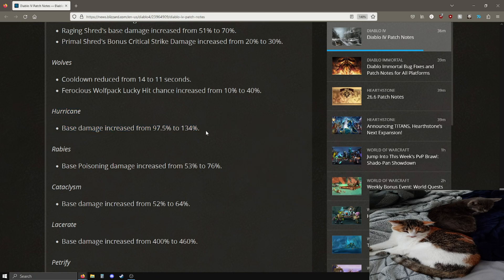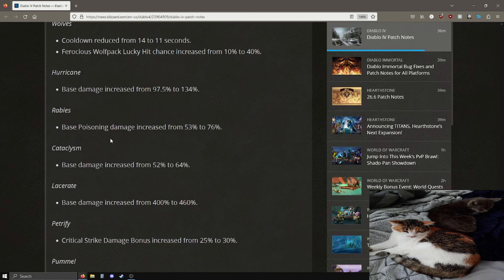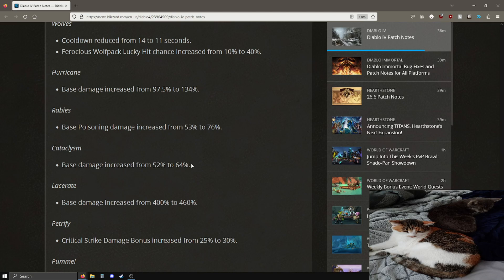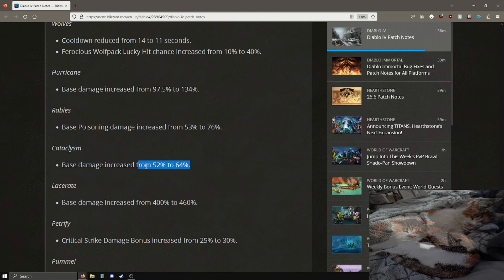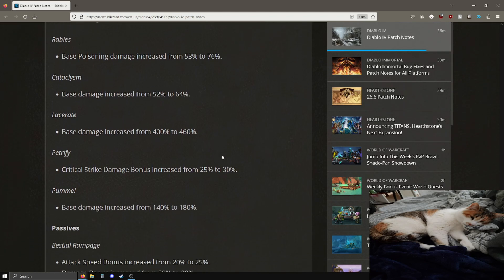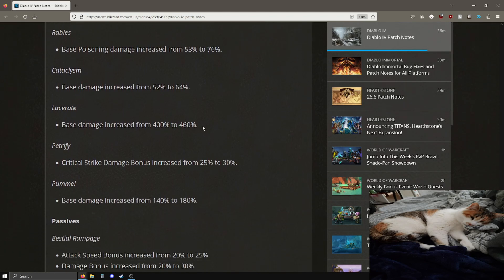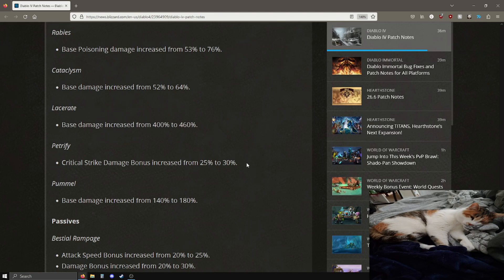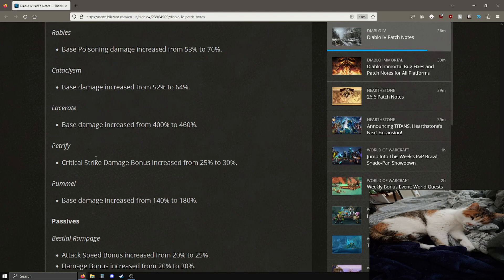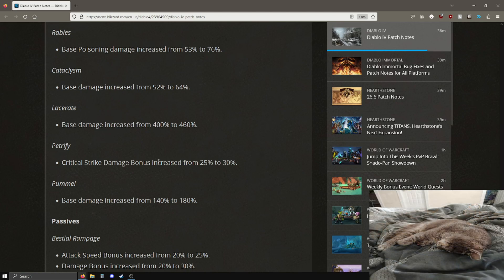The base damage from Raging Shred is going from 51 to 70% and the bonus crit damage is going up 10 to 30%. Wolves have a shorter cooldown by 3 seconds, they're now 11 second base cooldown, and the lucky hit chance is going from 10 to 40%, which is pretty good. 30% extra critical hit chance, not bad. Hurricane base damage, the meme for druid, the 17% damage meme. Is it gonna be like 22% damage?